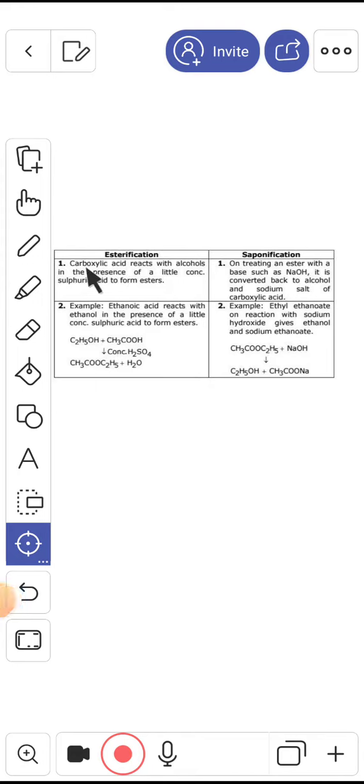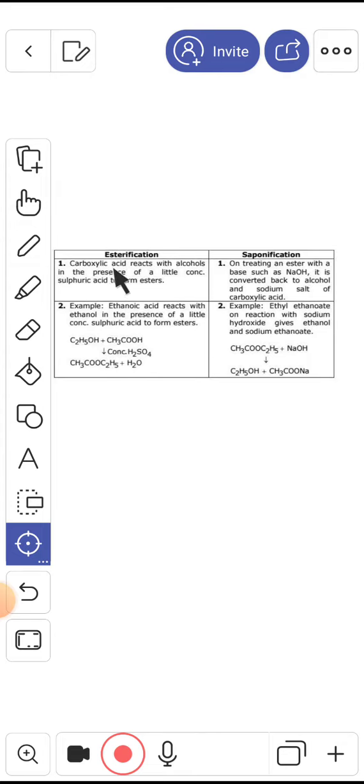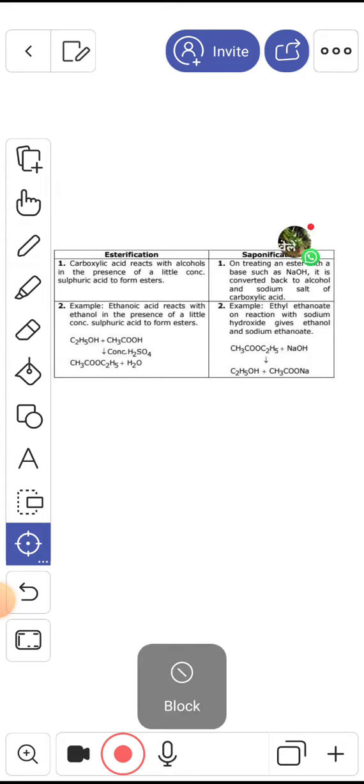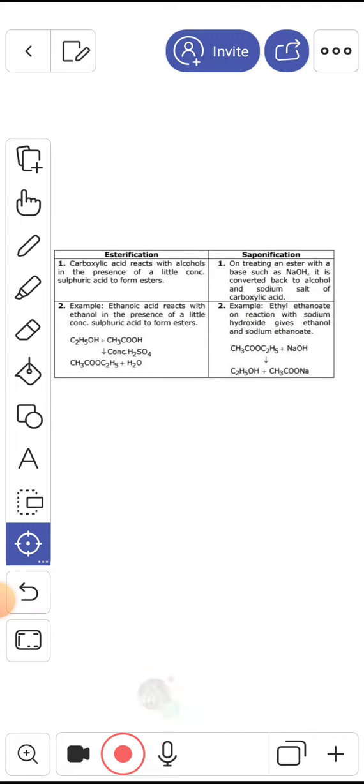Guys, I have to tell you the difference. So esterification, I have told you first that you can see the next videos.